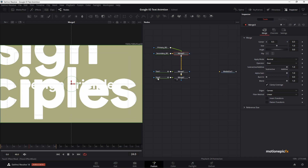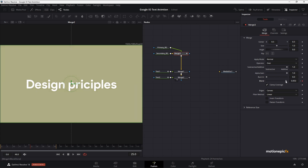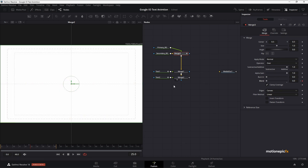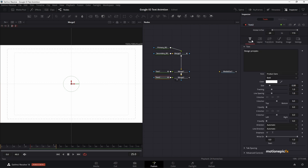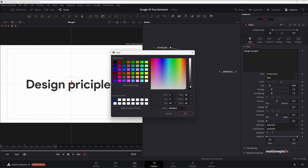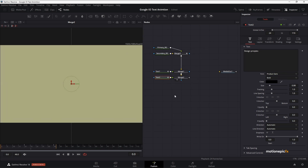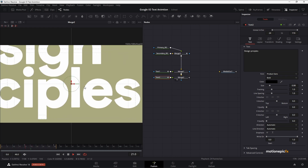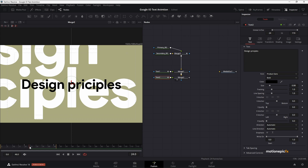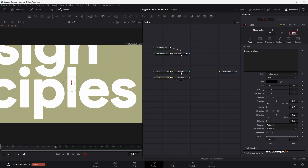We also need to fix the overlapping text. Let's change the background color: create a keyframe on Blend, go to frame 25, and set the Blend to 0 so the background becomes white. You won't be able to see the text now because the text color is also white, so go to the color settings and change it to black. For the overlap fix, go to the first text node and change its Global Out from 24 to 25 — that should fix it.